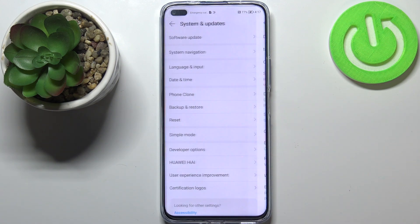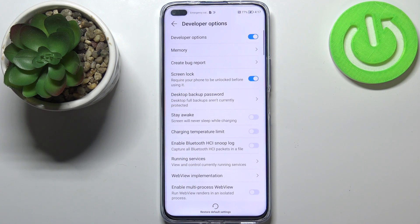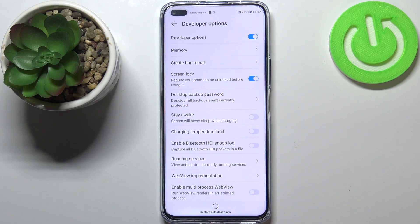Now let's tap on Developer Options. If you cannot find the Developer Options on your device, no worries — we've got a tutorial on how to enable them, so let's check it out and come back to this video.